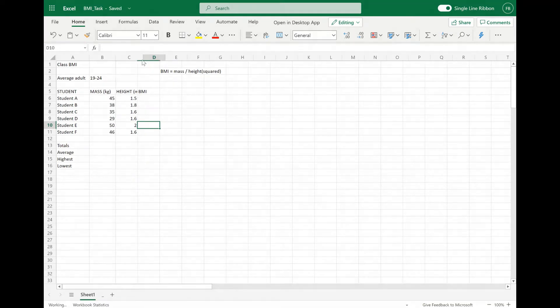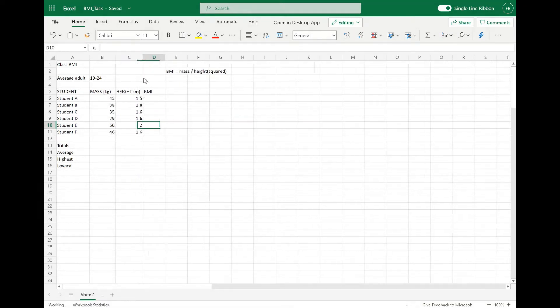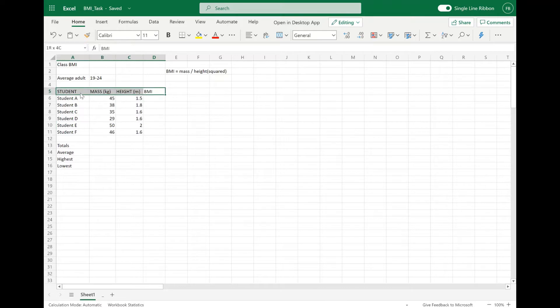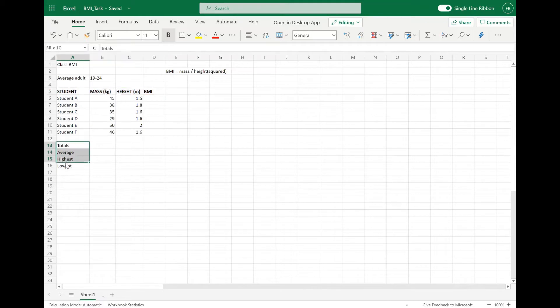So now you can see the headings a little bit better. The last formatting thing I'm going to do in this video is just make the headings a bit bold so that we can clearly see the data and the headings.